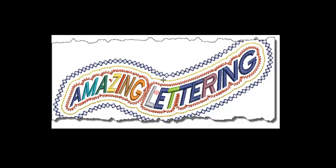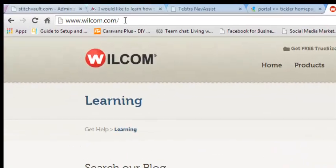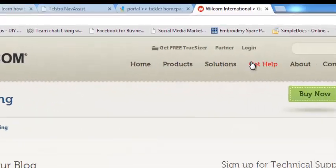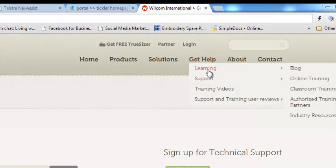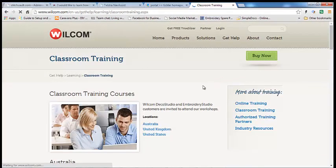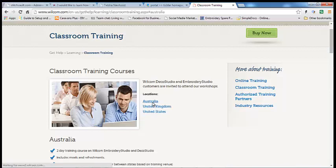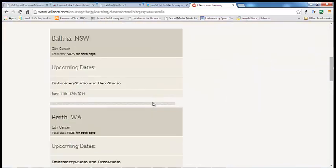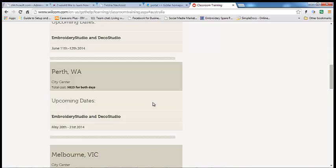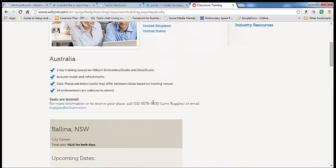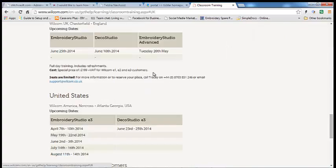For details and dates and venues, please visit www.wilcom.com, click on the Get Help menu, then Learning and Classroom Training. From there you can click on the country that applies to you. At the bottom of each listing is an email address and a telephone number to contact the relevant person. I hope to see you there.